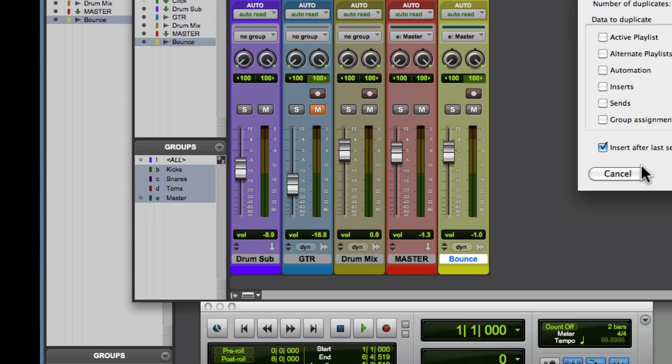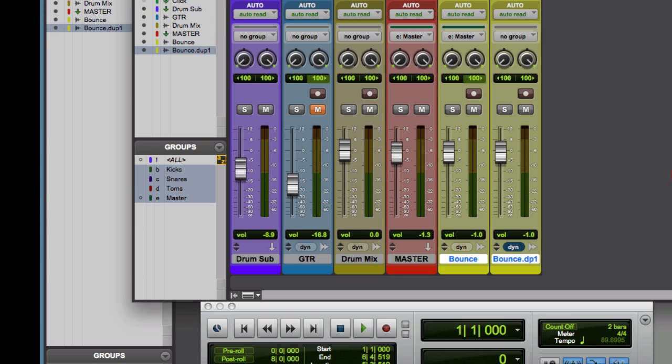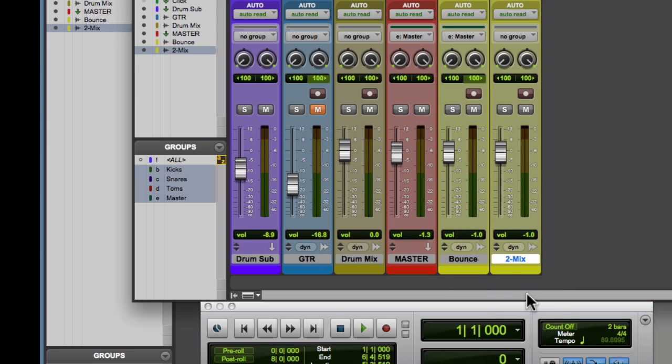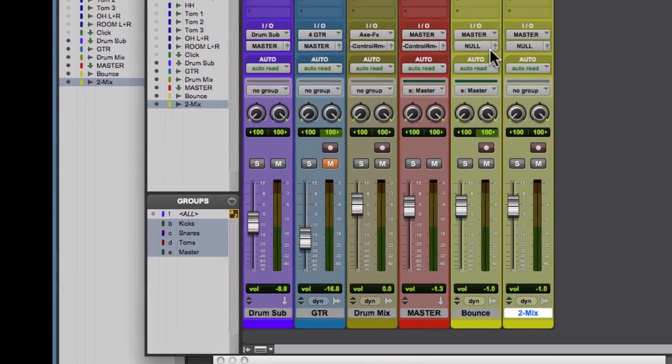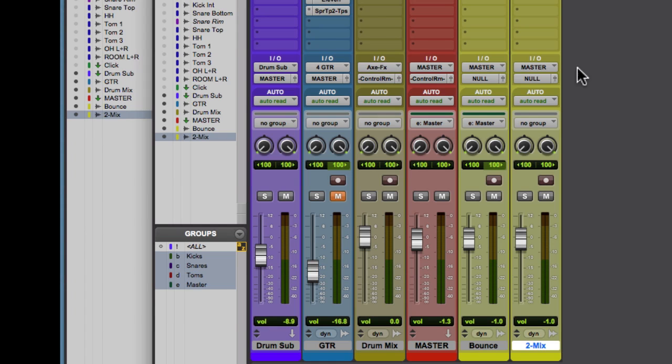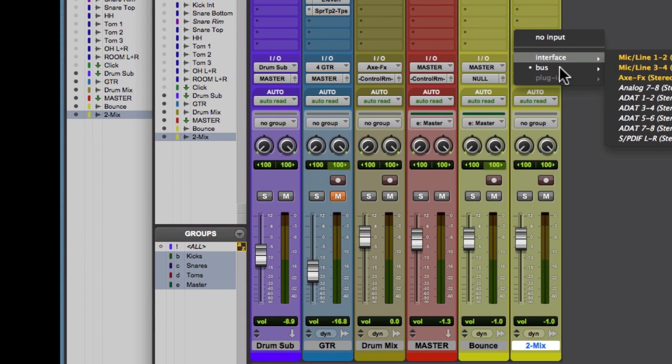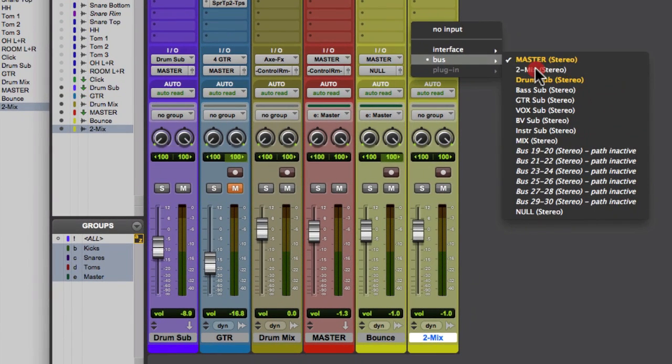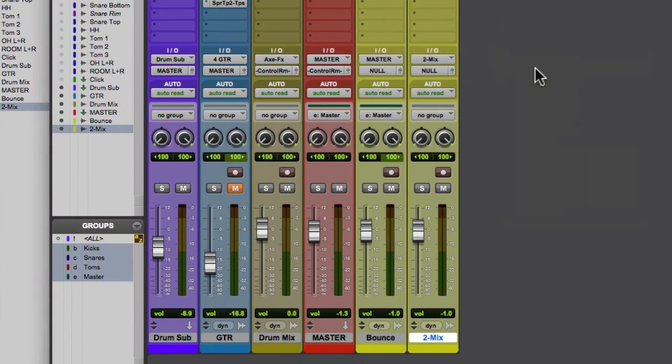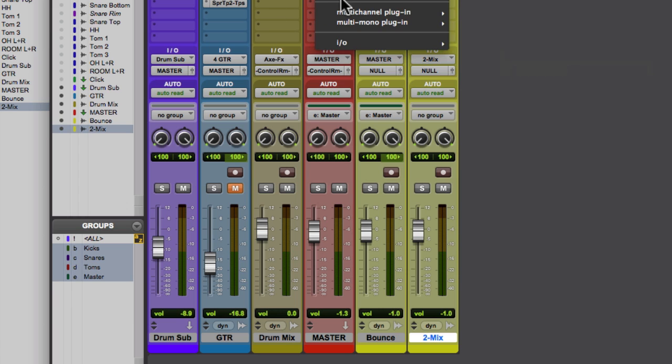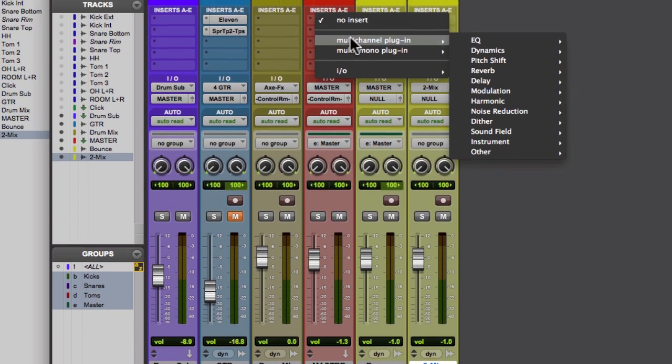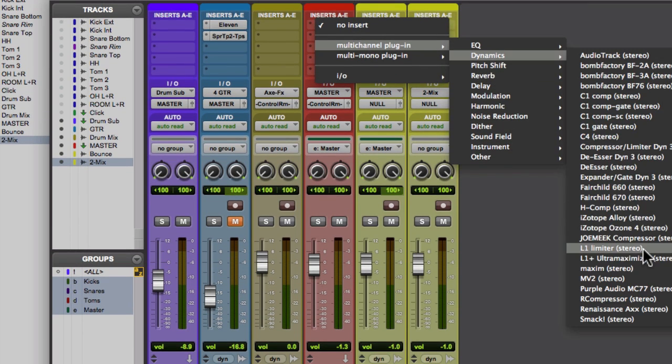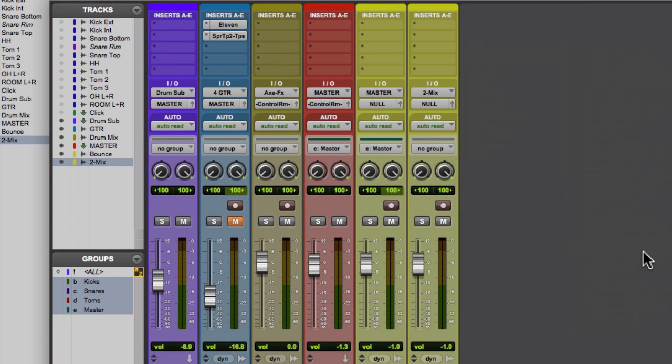And we'll just duplicate it in the second track, I'm going to call two mix. So this is going to be my internal two mix track. So now it's set up here, we're going to come from the bus called two mix. So now this one's ready to go anytime we want to do a mix down.